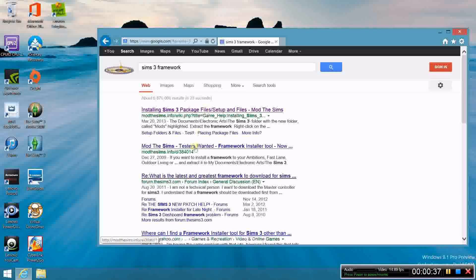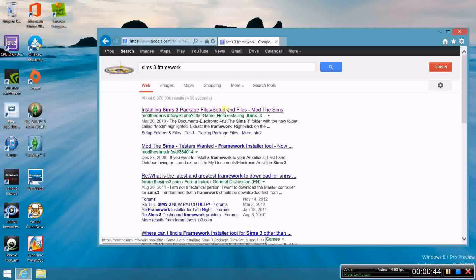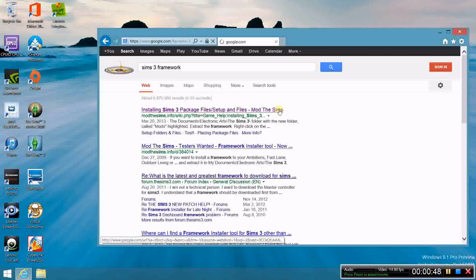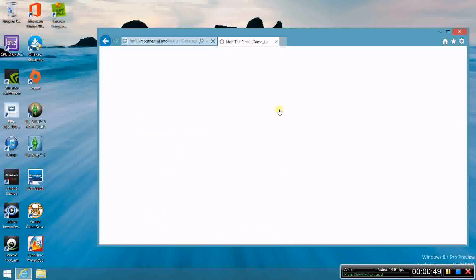It's pretty much either the first or the second result — it's 'Installing Sims 3 package files slash setup' and files from ModTheSims. Click on it.